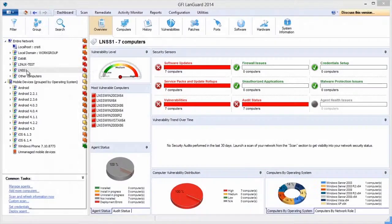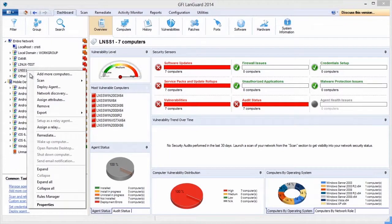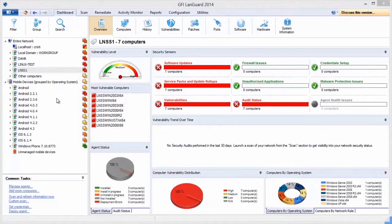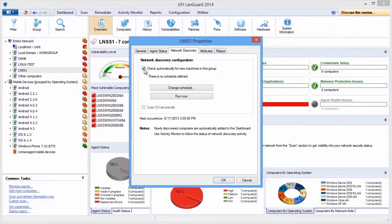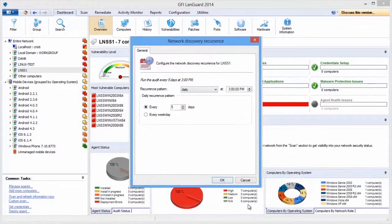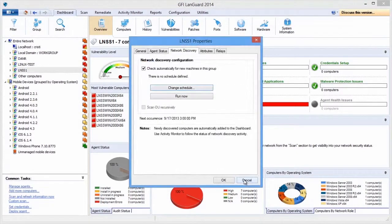GFI Languard's Network Auditing gives you a comprehensive view of your network, connected USB devices, smartphones and tablets, software that is installed, any open shares, open ports and weak passwords in use, and any hardware information.